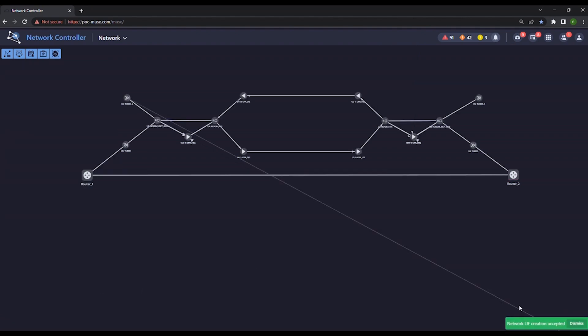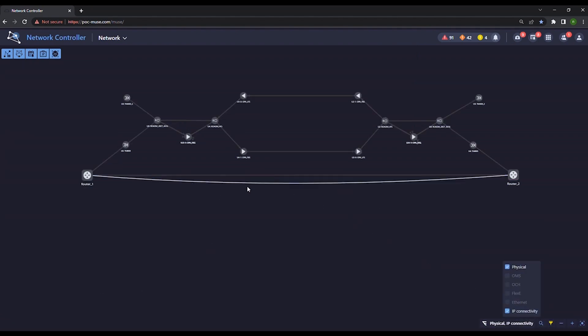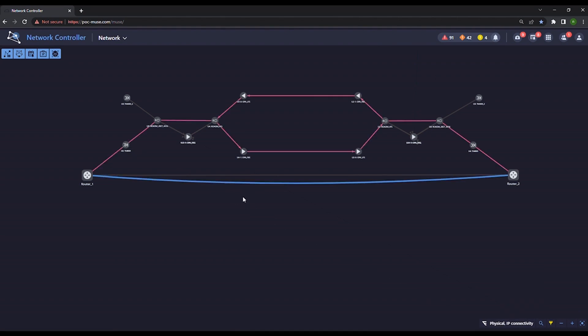When switching to multi-layer view and selecting the newly created IP link, the underlying path over the optical network is highlighted.